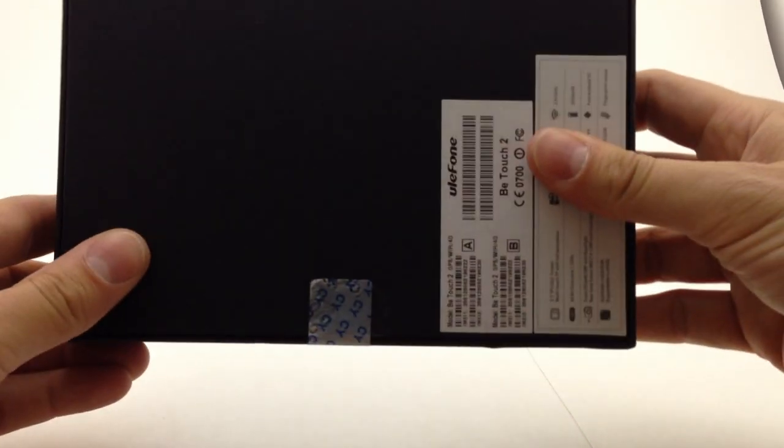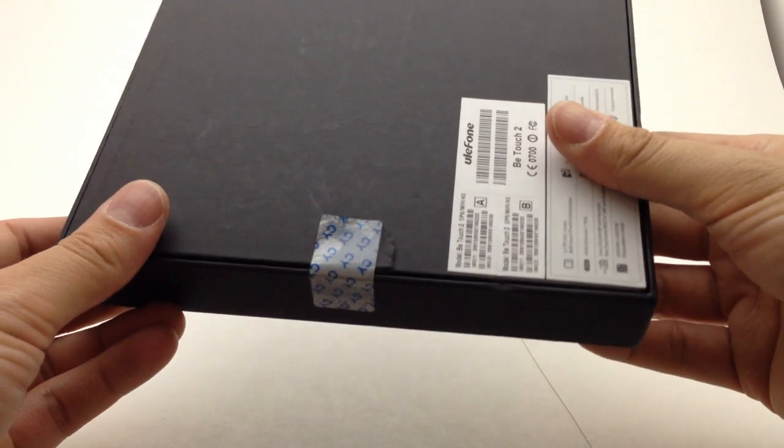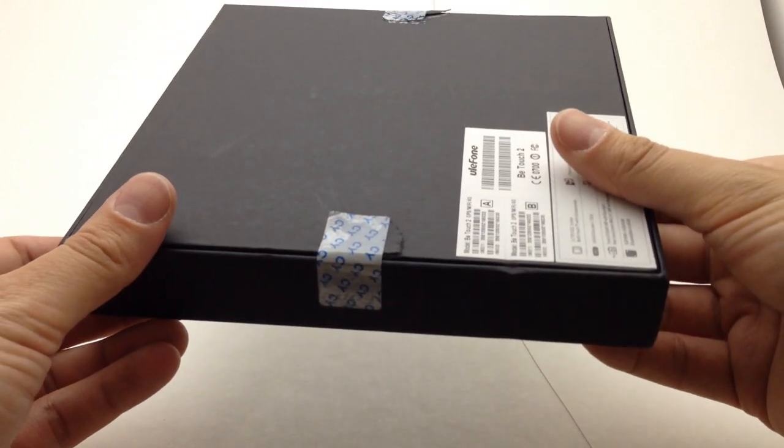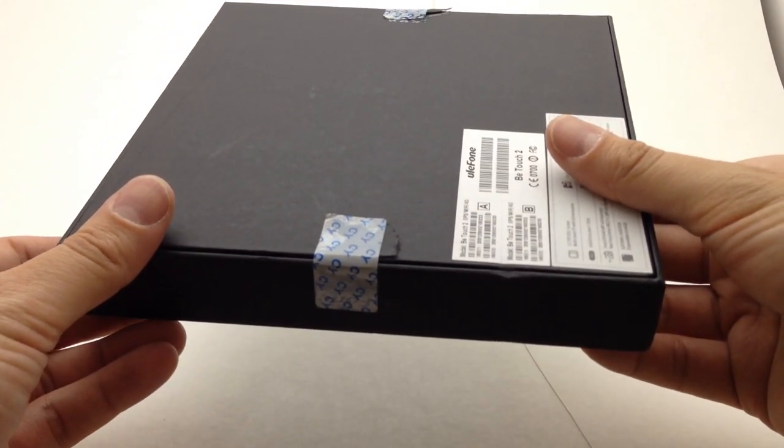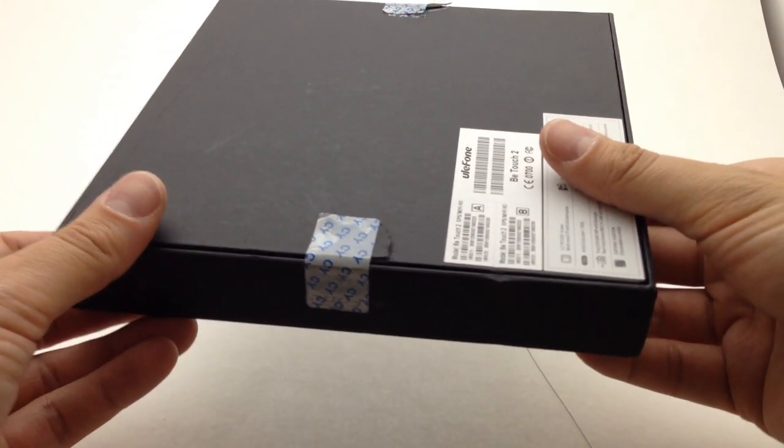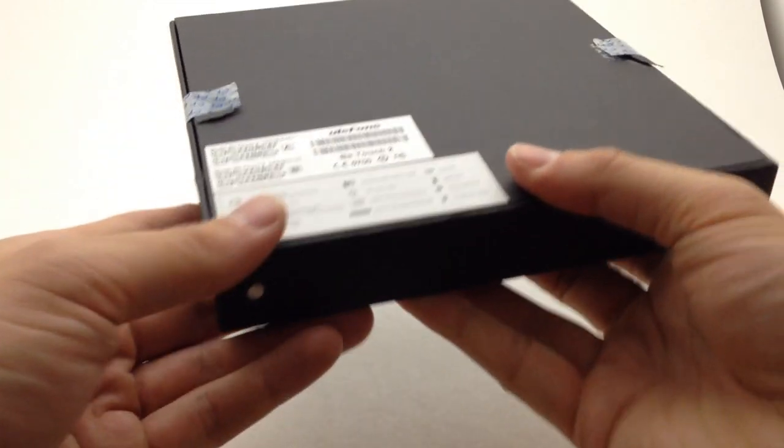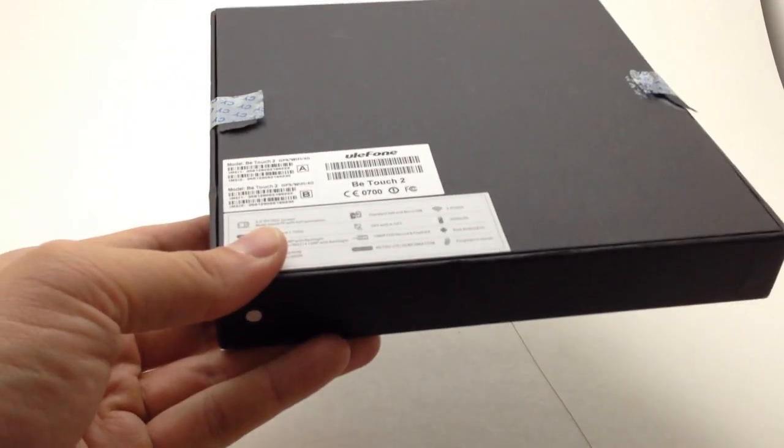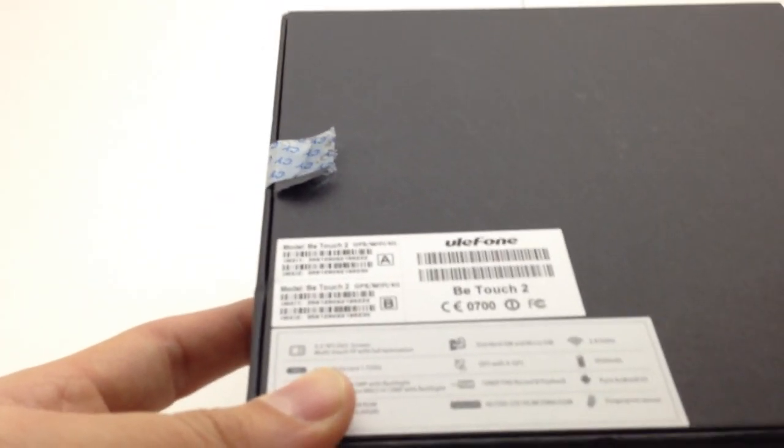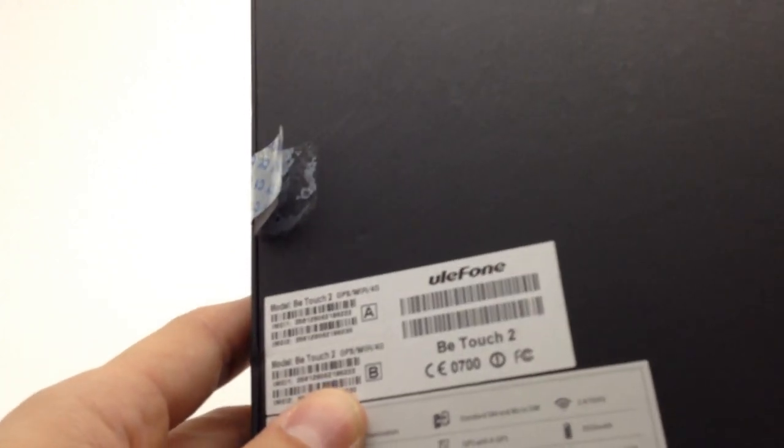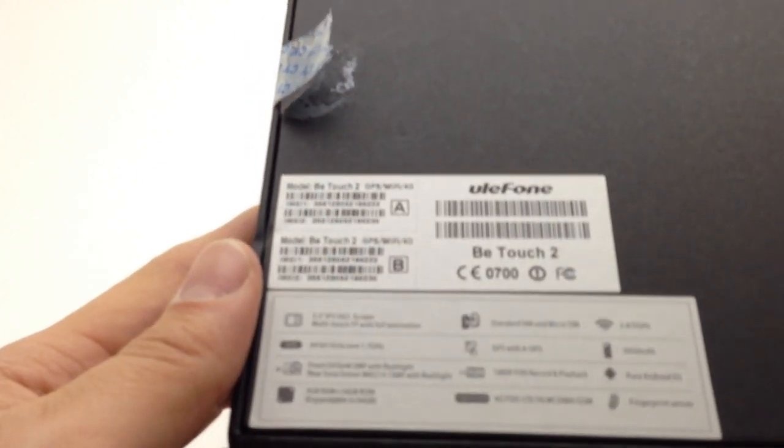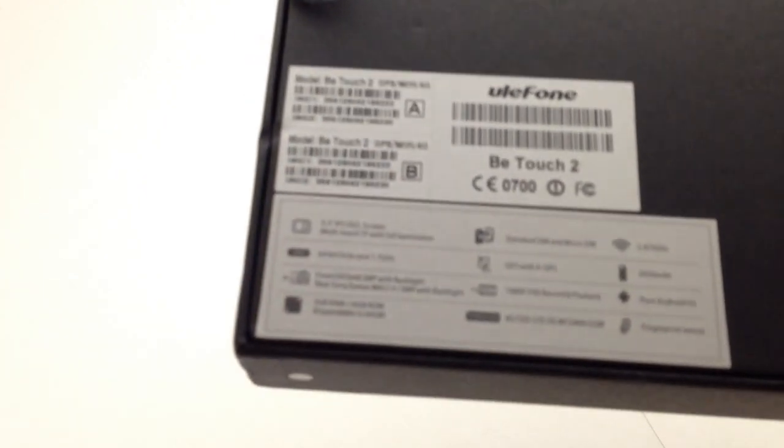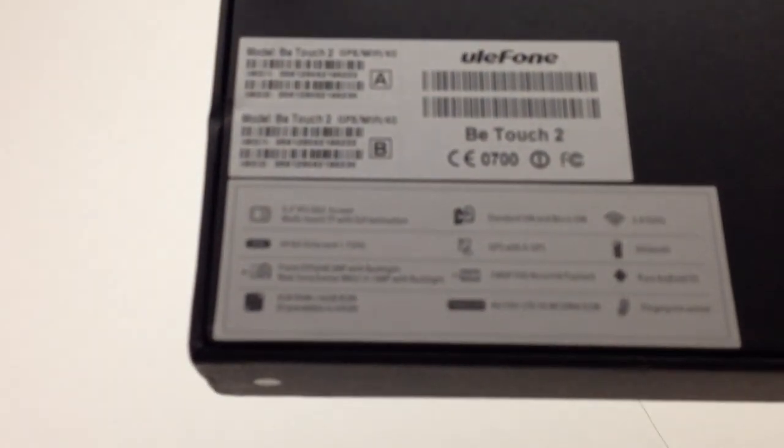This was actually factory sealed from Gearbest so they didn't open it up to install the screen protector or anything like that, so this is fresh out of the box. I've opened it just because I wanted to see what was inside, I was too impatient to wait for you guys, but for now let's just have a look.